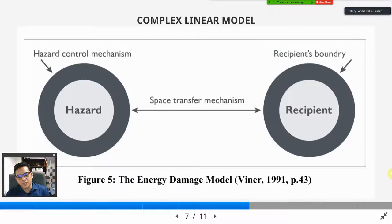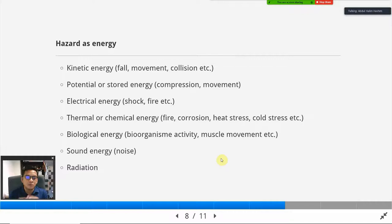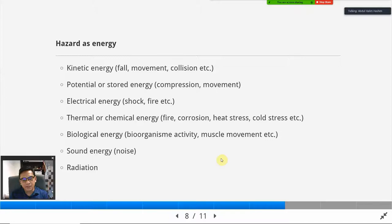Let's start with the energy damage model by Viner (1991). Viner sees an accident as a consequence of energy as a hazard — uncontrolled, uncontained energy. When the energy is uncontained or uncontrolled, it finds victims if somebody is nearby, or if an asset is nearby. It affects those victims — either people or assets.